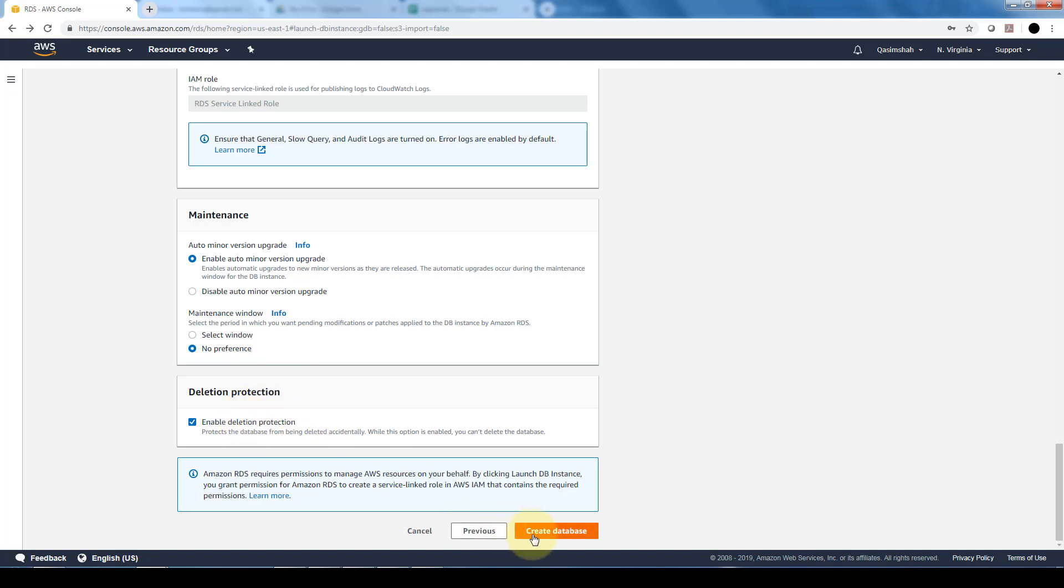And then we can go ahead and create our database and our Aurora DB is going to be launched. Essentially, these are all the options we can specify to have a fully managed Amazon Aurora DB up and functioning in our AWS ecosystem.